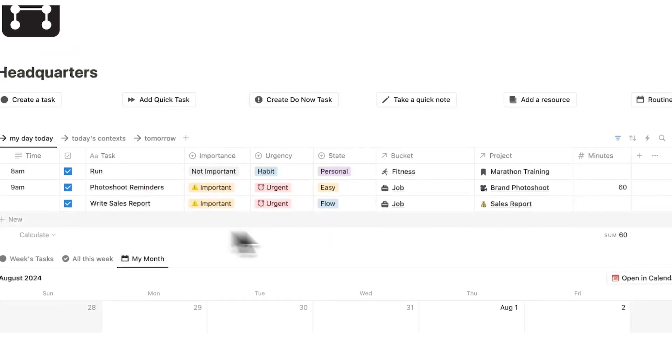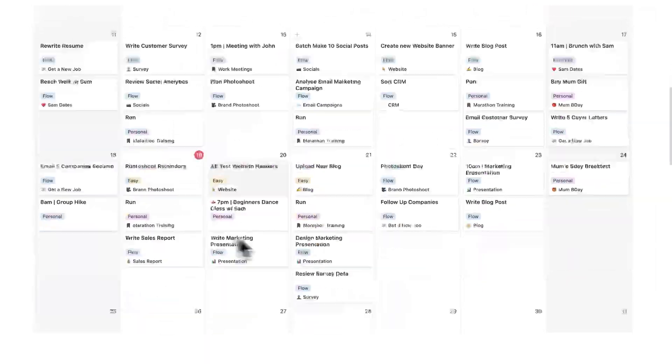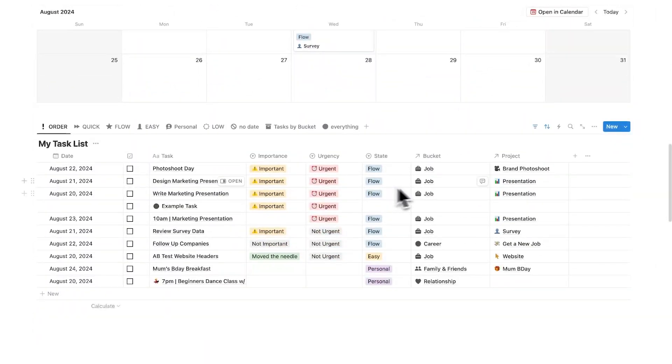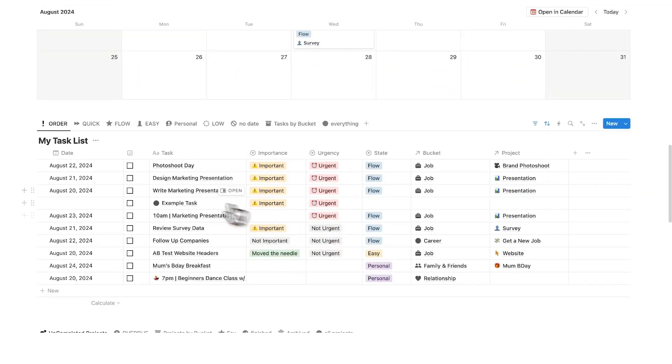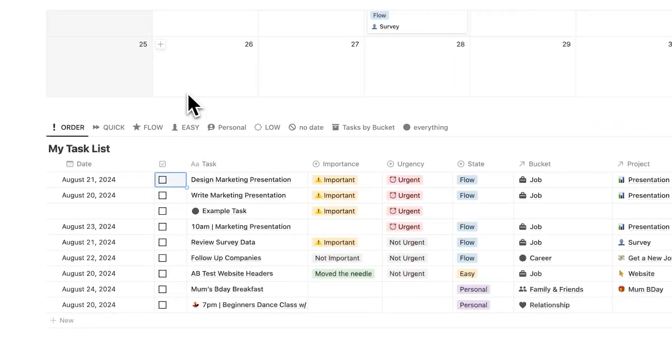So at the top, we have our day view. Then we have our month view. Then we know all the tasks that we haven't completed yet. And of course, if we tick these off, they get removed from here.